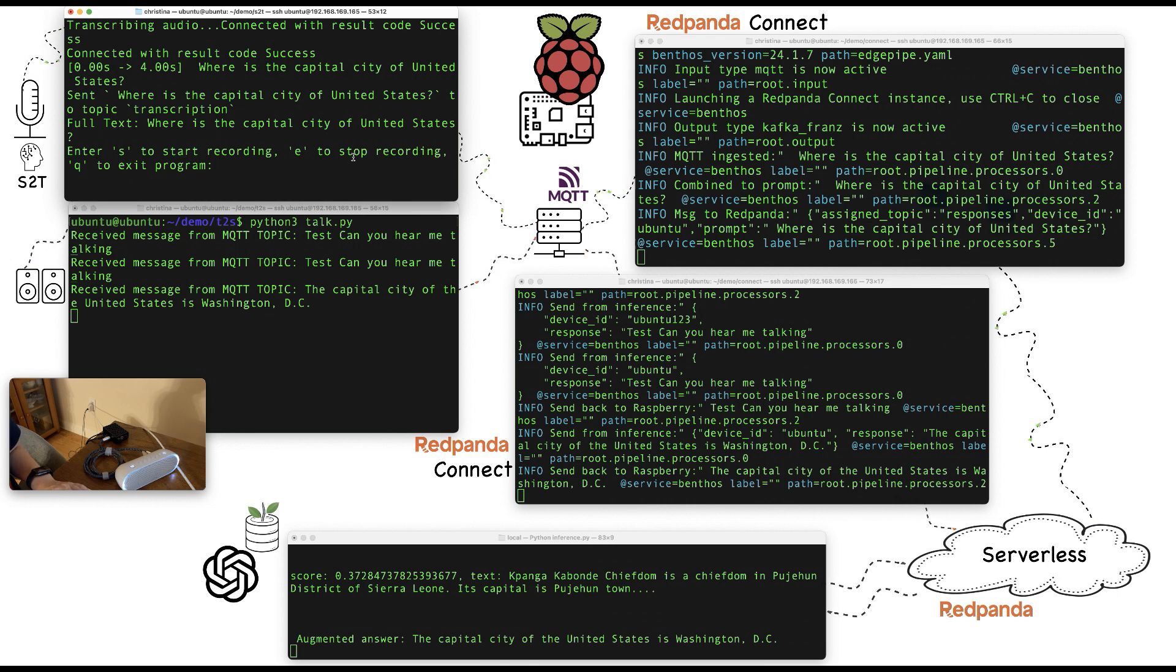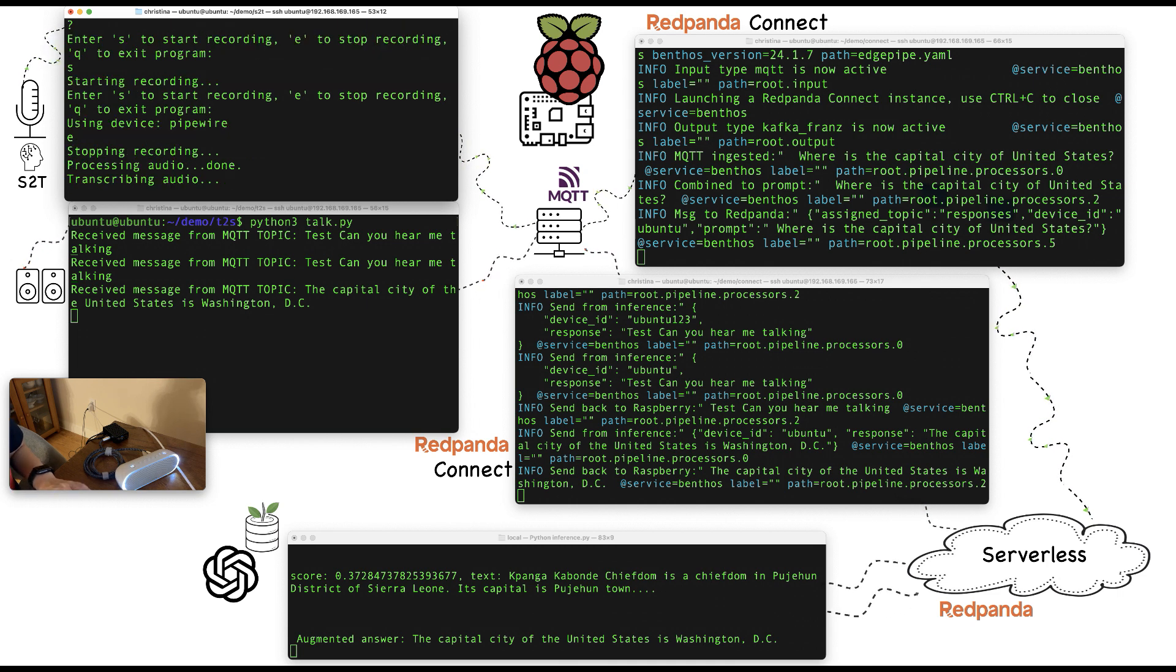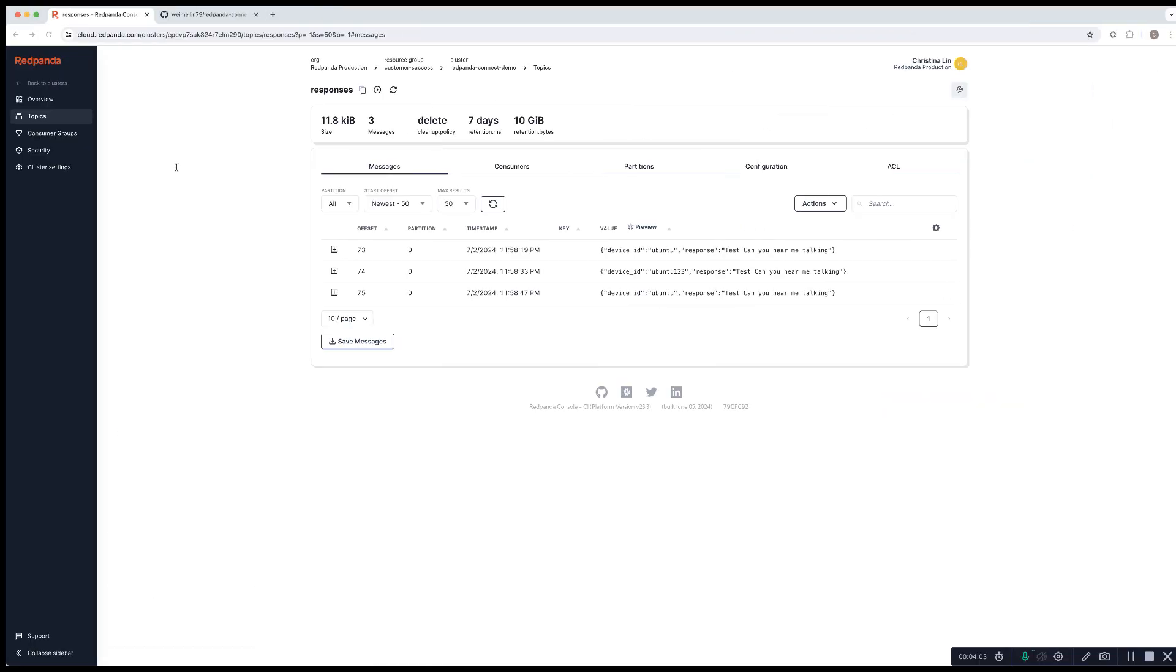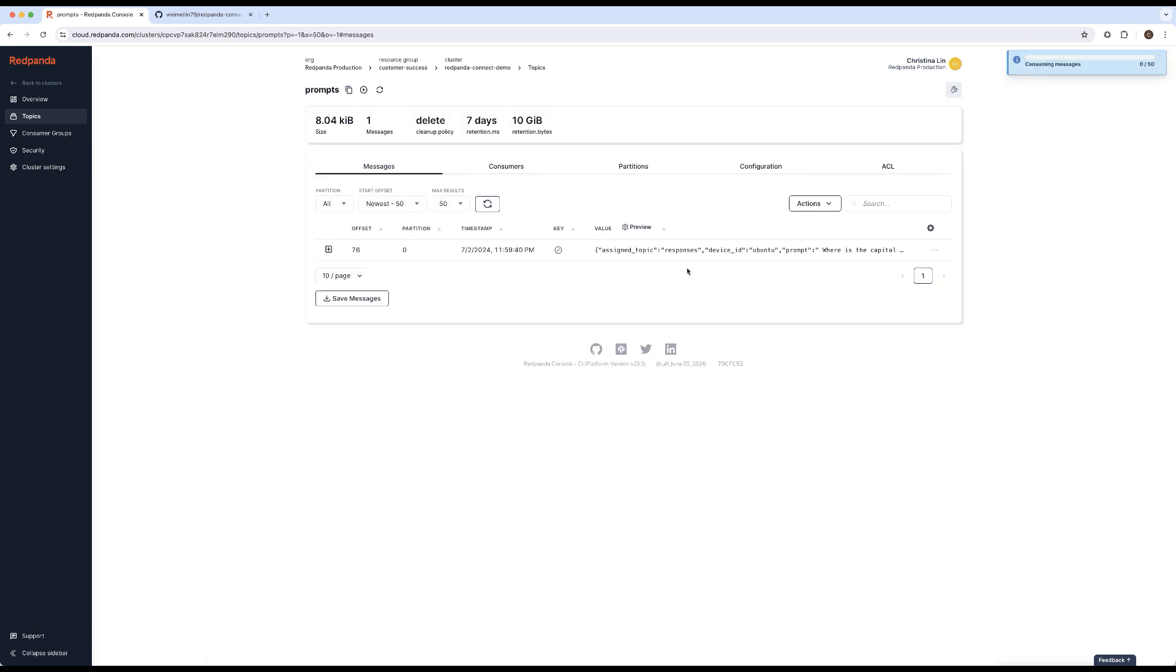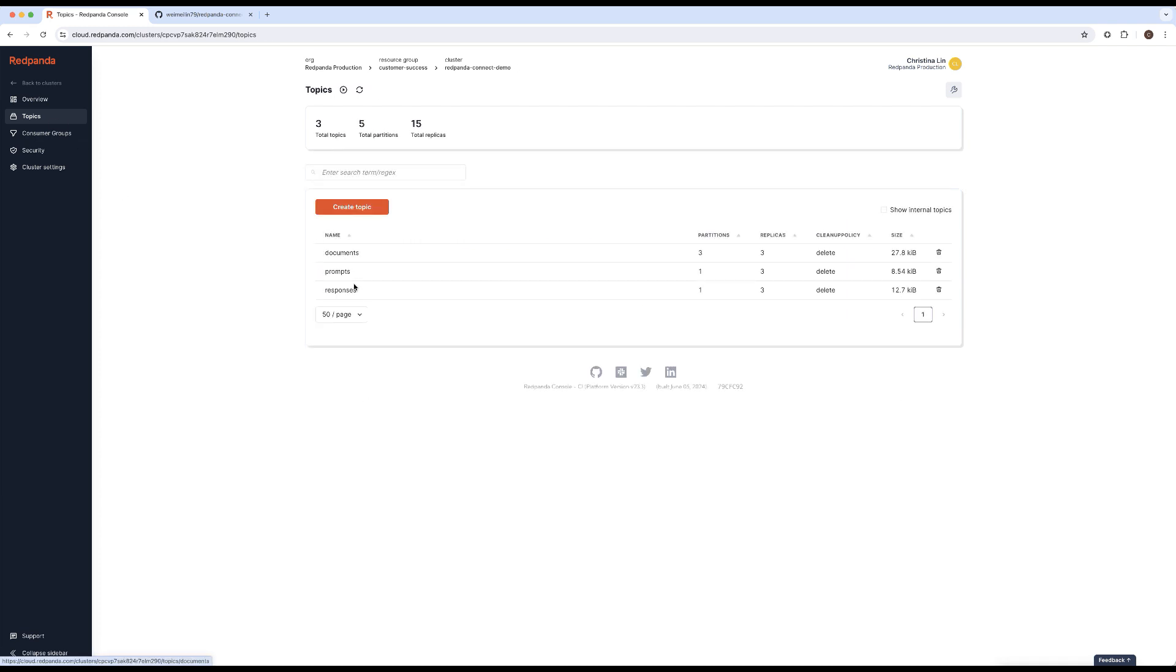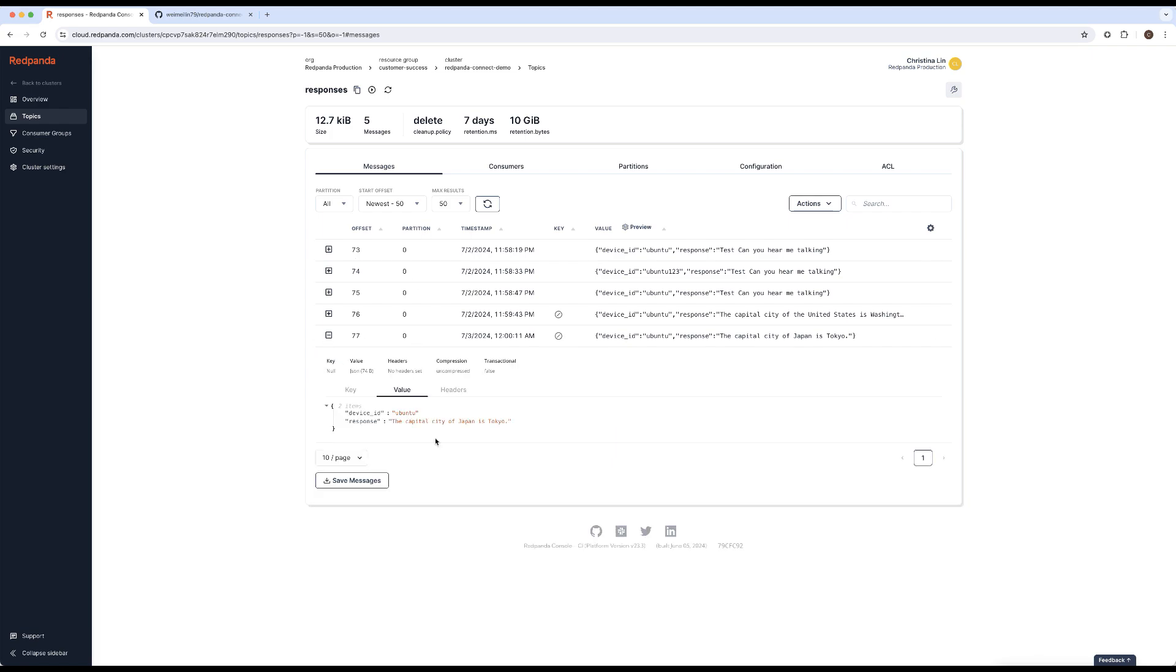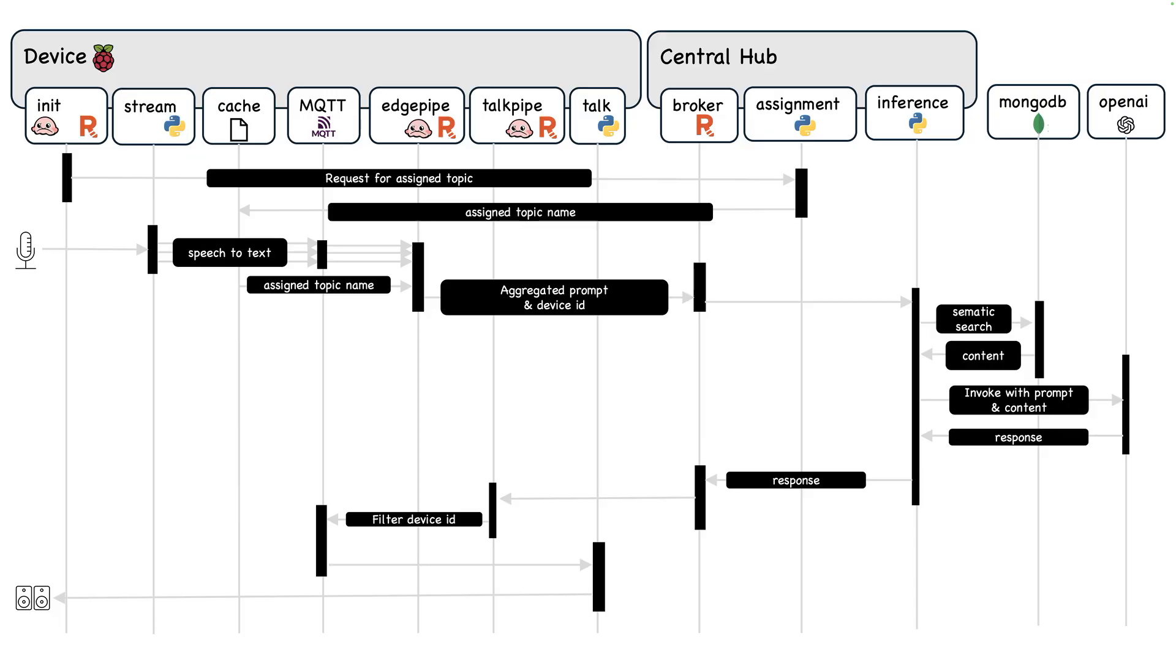Now I'm going to ask another question. Where is the capital city of Japan? And this time let's head over to the serverless platform and we can take a look at all the topics. As you can see, the prompt topics will now have all the aggregated questions that have been put together through my pipeline. Capital city of Japan is Tokyo. As well as the response topic. Now the answer has come back.